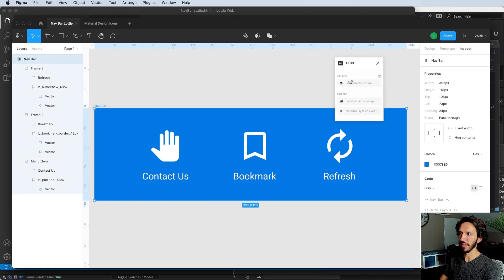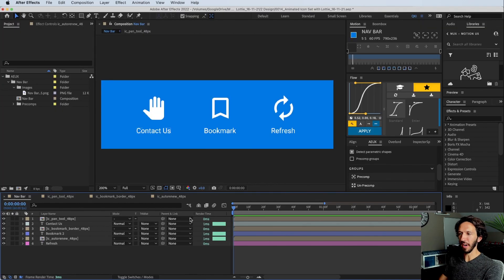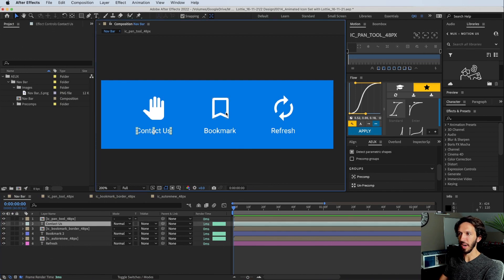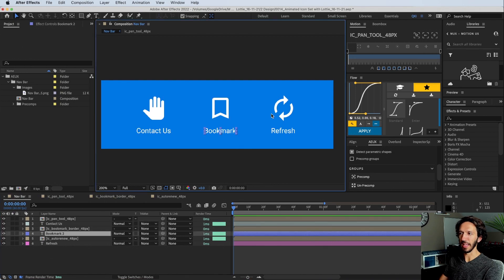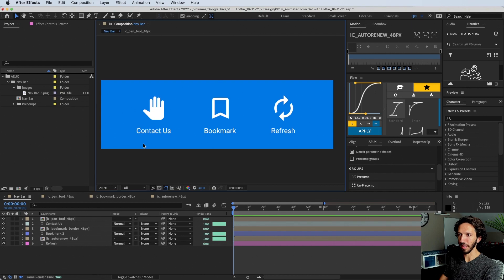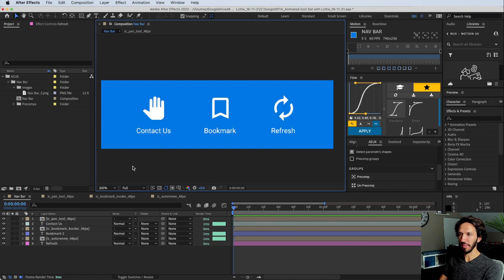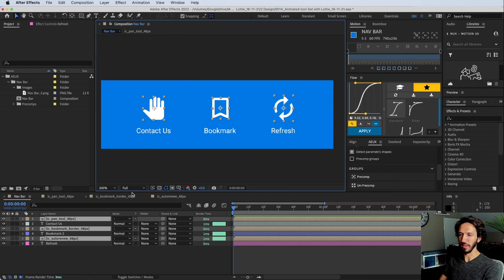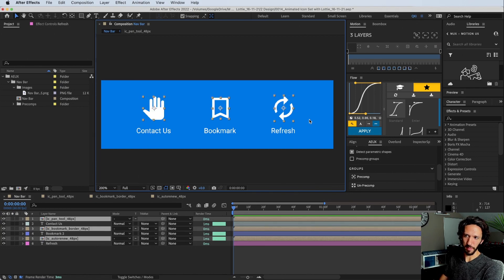Let's go ahead and take our designs and bring them into After Effects. Here we are in After Effects — we have all of our icons here. I've already went ahead and cleaned up some of the pre-comps, deleted anything we didn't need. What we have now is three titles and three icons, which are all in their own pre-comp, which makes it easier when we get to exporting them as Lottie animations.